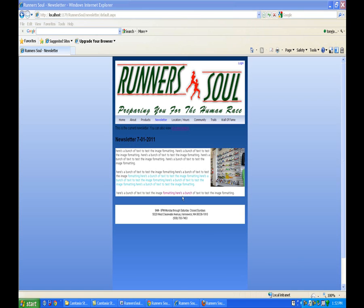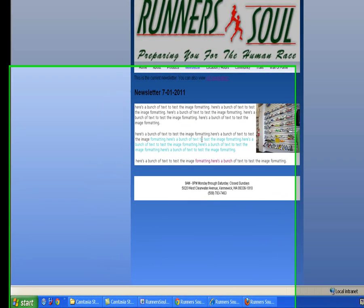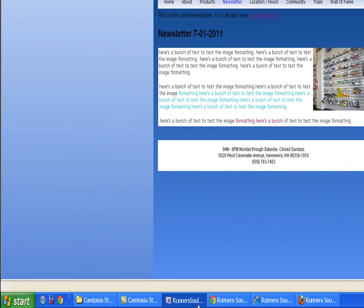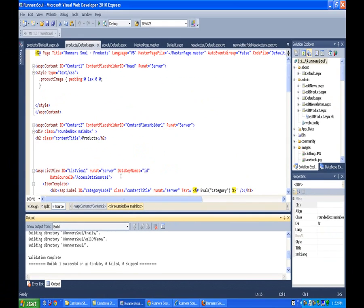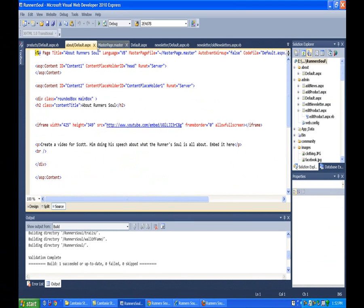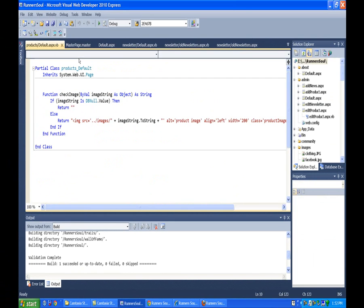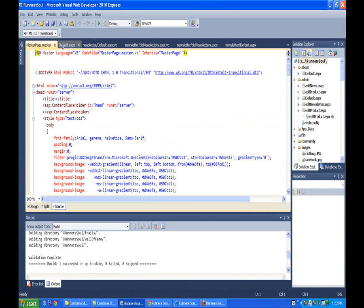Okay, and the fun continues here with the content pages. The next one we'll work on is the newsletter. So let's just hop right in here. We'll go back here. I'm actually going to close the products page and the default page and we'll open up the newsletter.